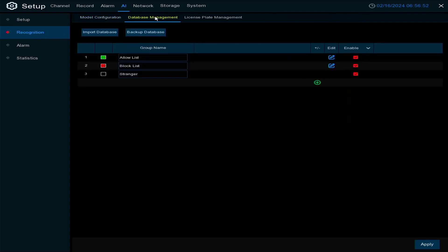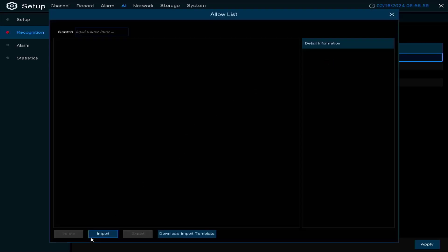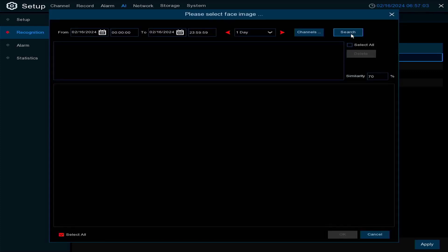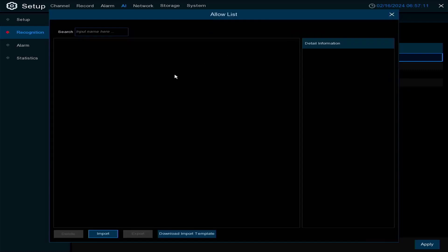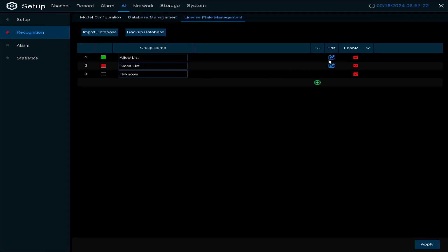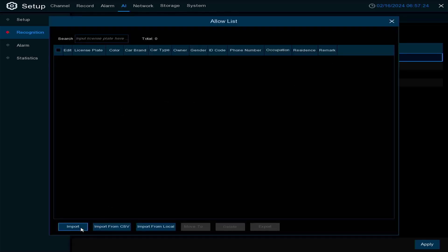Under Recognition — we cover this in more depth in another video — you can import faces from local storage from the cameras and search for them. The faces would come up and you could import them in. You can do the same for block lists, strangers lists, and similarly for license plates.